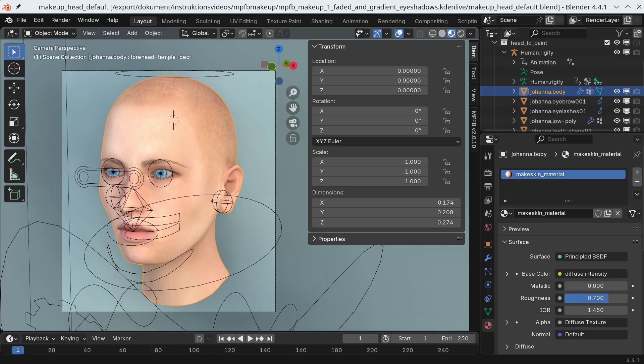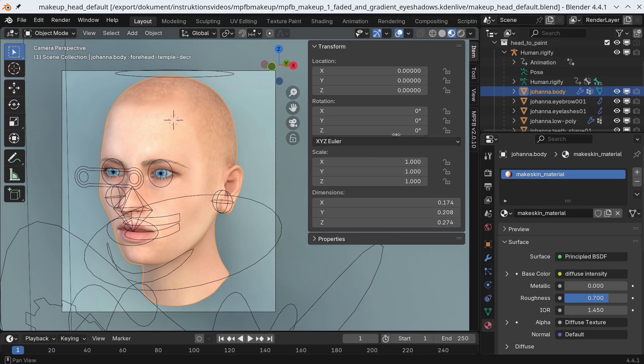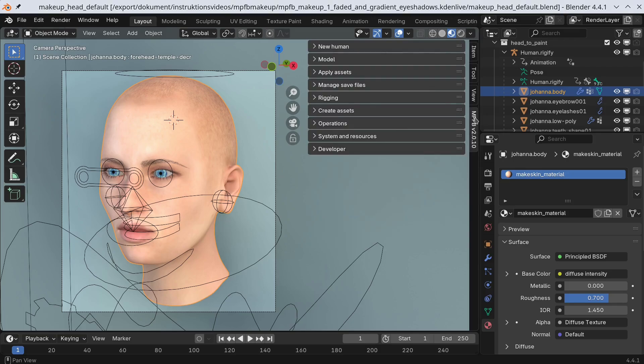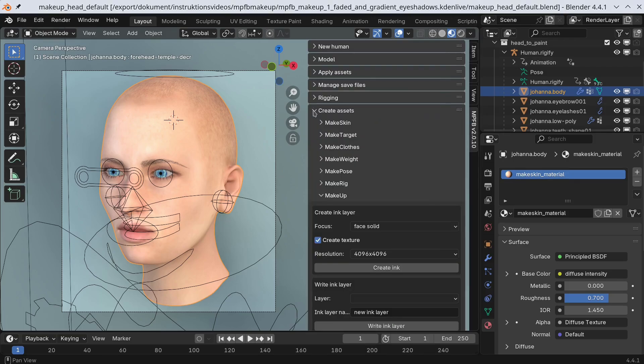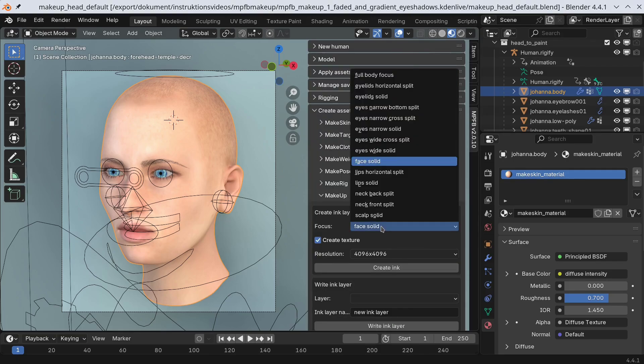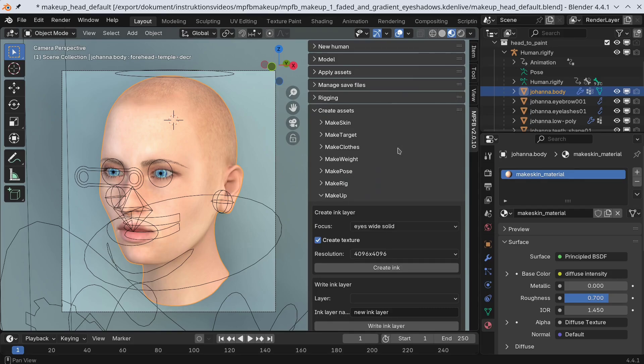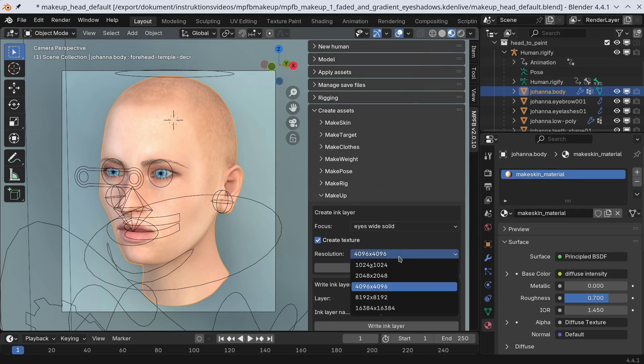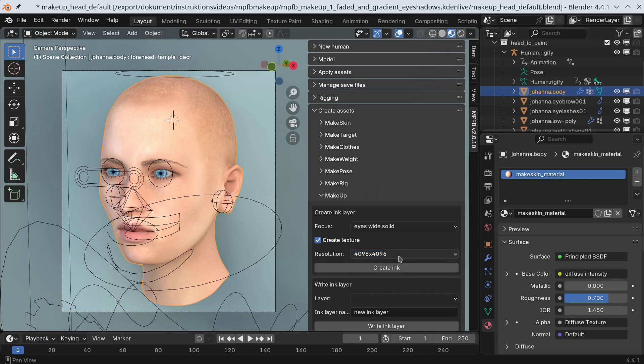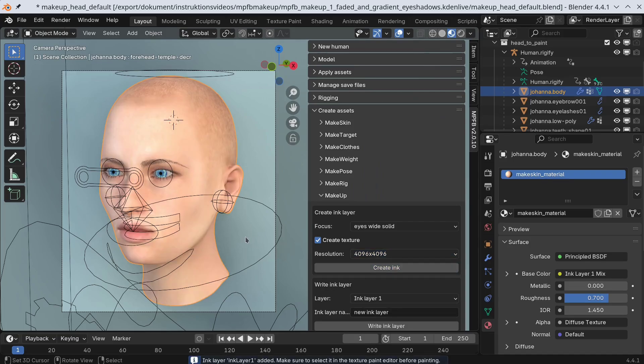To start with I'll create an ink layer for the eyeshadow. The trick I'm going to use will require a bit more space than just the eyelids. Thus I will opt for the eyes wide solid focus even though the narrow one might have fit better. Since we want detail I'll go for a full 4k by 4k texture.